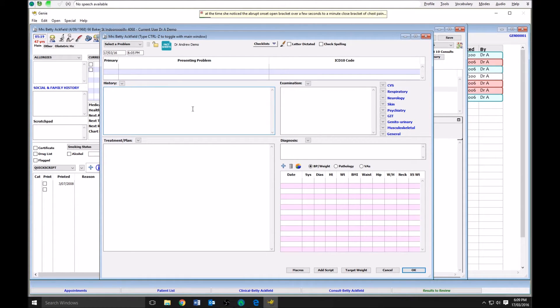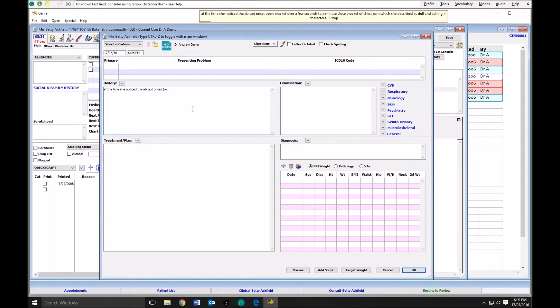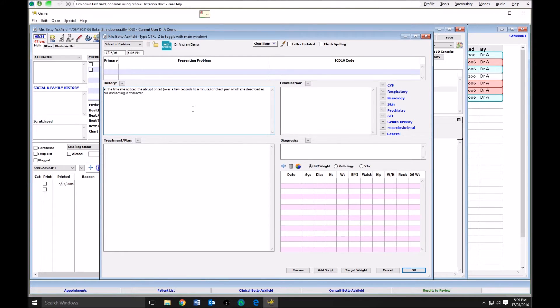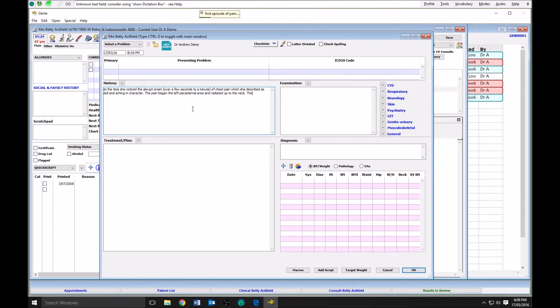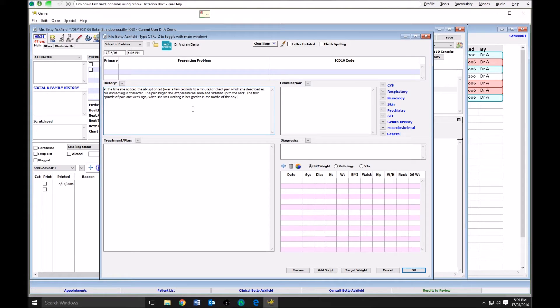The pain began the left parasternal area and radiated up to her neck. The first episode of pain one week ago occurred when she was working in her garden in the middle of the day. She states she had been working for approximately 45 minutes when began to feel tired before the onset of pain.